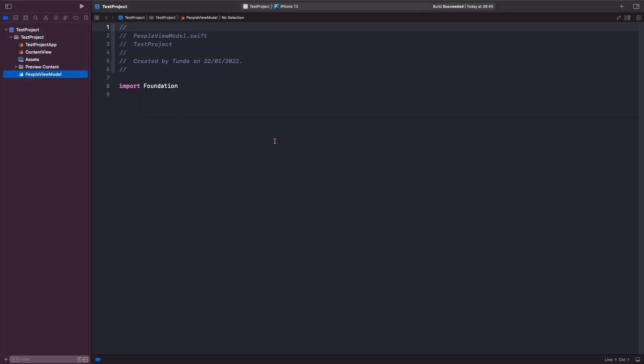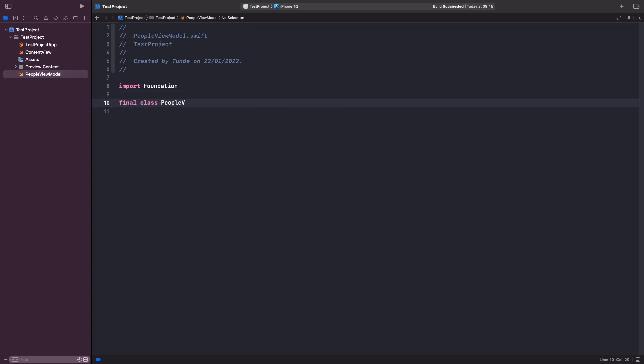And within here we're going to create a new class and then we'll break this down. The whole purpose of this class is to manage the people that we receive from our fake API, return them to our view, as well as return the current state that is simulating our fake network request.